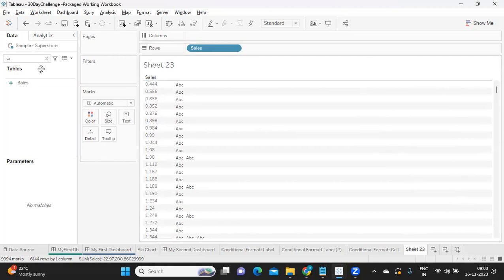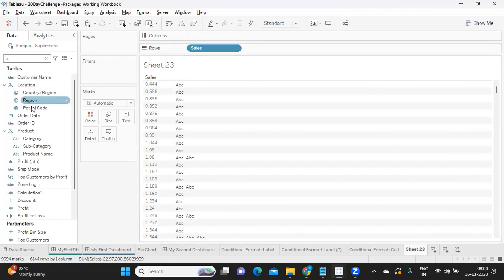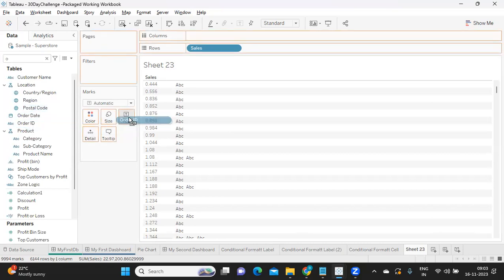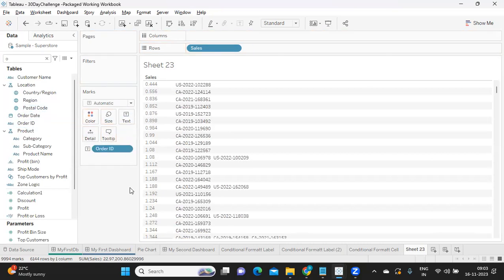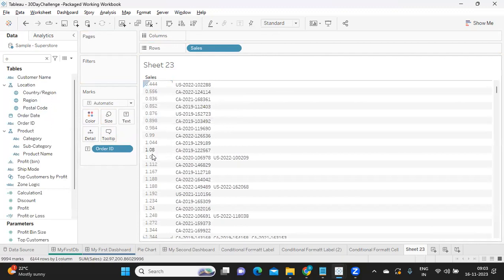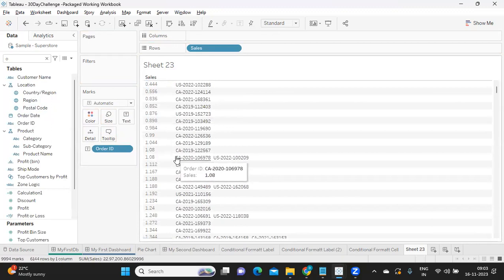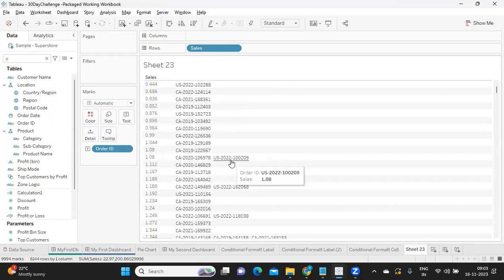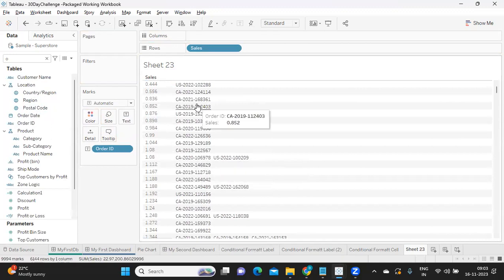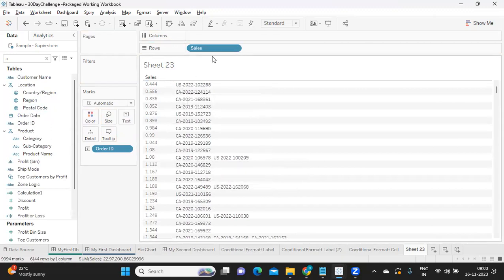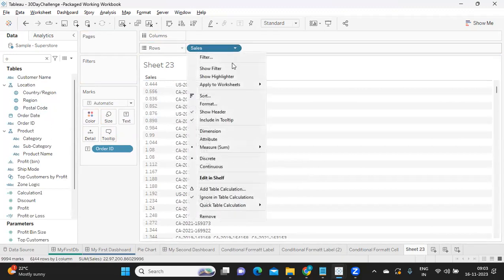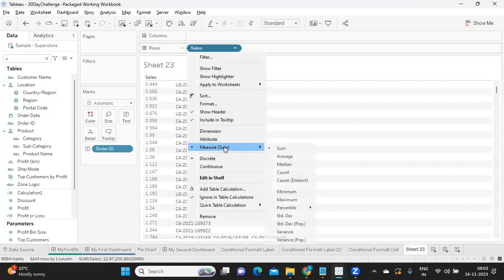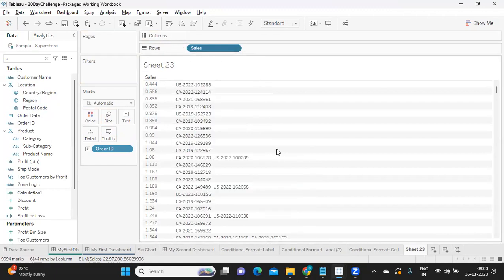Now if I want to know for which order, I can take my order ID and drag it here. For each order, how much sales we made. So it is 0.444, 0.5 here, 1.8, 1.8. Some might have two orders or multiple orders, it depends. This is the difference between aggregated and disaggregated measures.